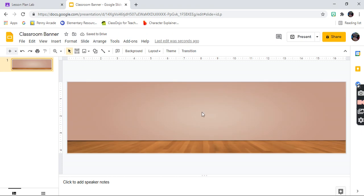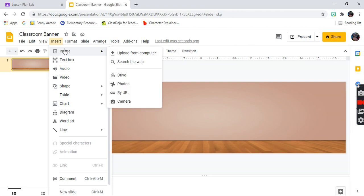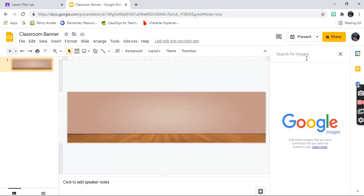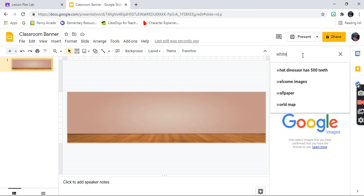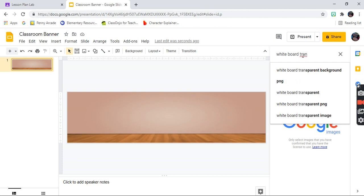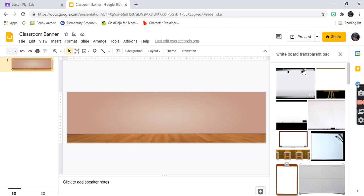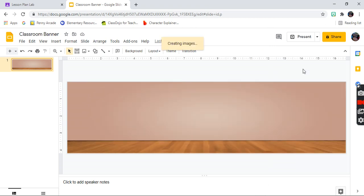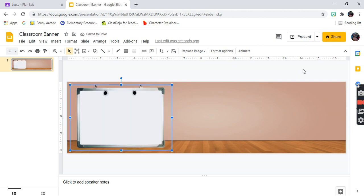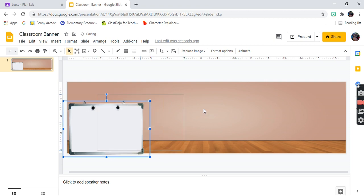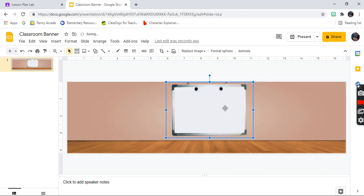Now that you have your wall and floor, we're going to start decorating our classroom. Click on Insert, go to Image, and then Search. Search for 'whiteboard with a transparent background' — as soon as you start typing it will come up. Select the one you want; it's going to load on your slide, and you can make it whatever size you want.